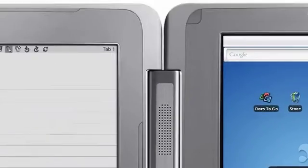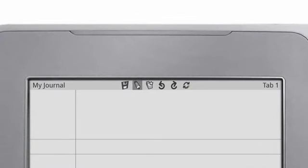When a journal is open, its title is displayed in the top left, and any tabs are displayed in the top right.